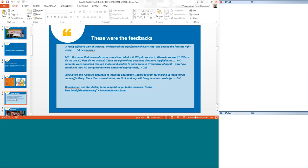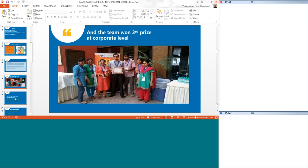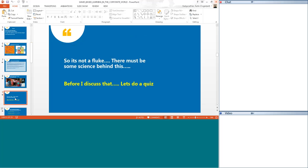This made me think, and to top it, we again won the third prize at the corporate level for doing games-based learning for finance concepts. I thought if one could be a fluke, the second one cannot be a fluke. There must be some science behind it as to why this is working. But before I did that, I thought let me ask you all a quiz.